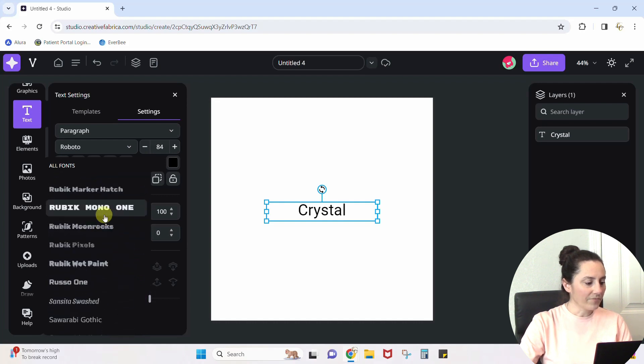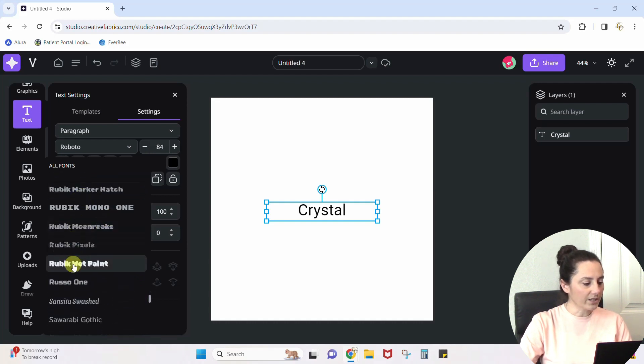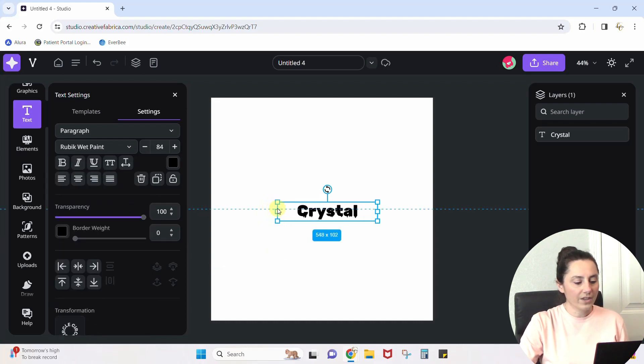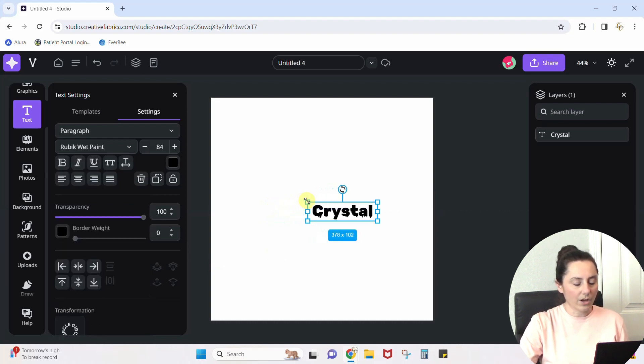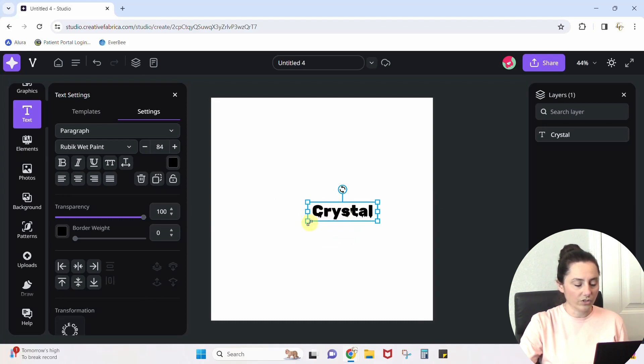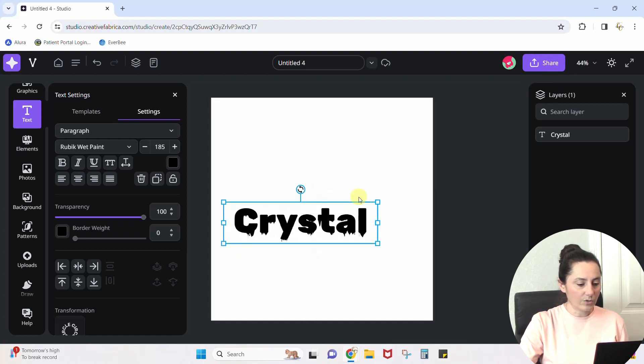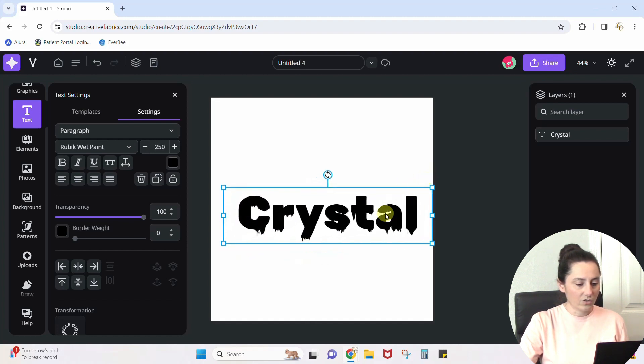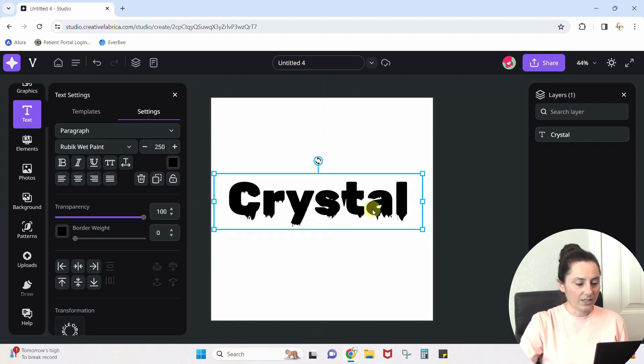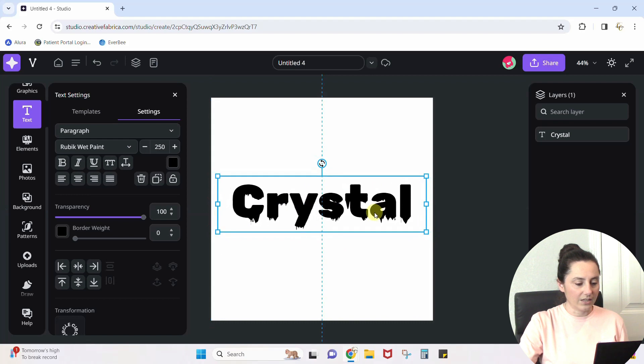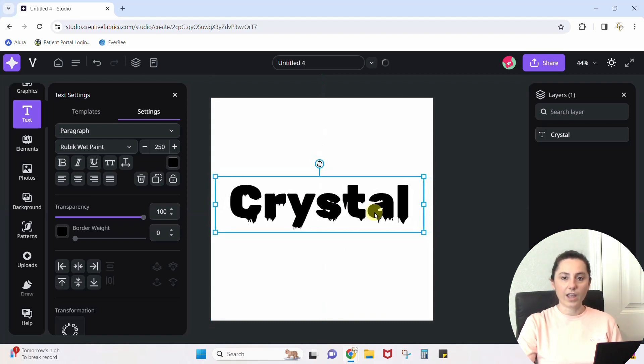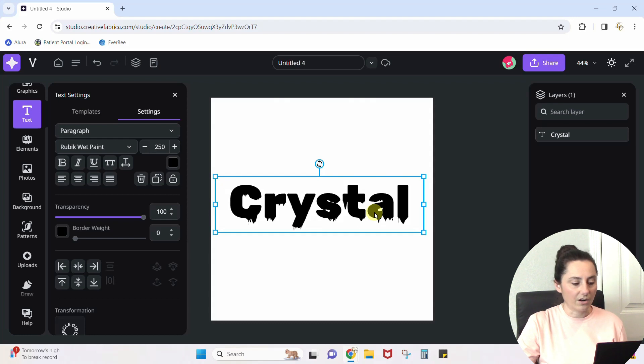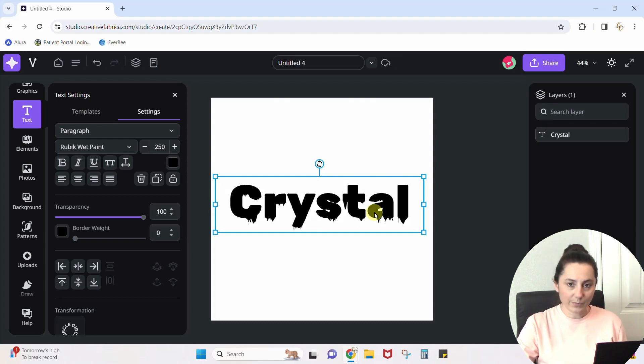Here we go. There's a lot of these Rubik fonts. This Rubik wet paint, I just thought looked kind of cool. I'm going to shrink this text box to more closely fit my text. I just grabbed a handle to shrink it. Now I'm just going to increase the size so that you can see it easily. So all of that's pretty basic, right? We picked a font, typed in our word, made it larger.